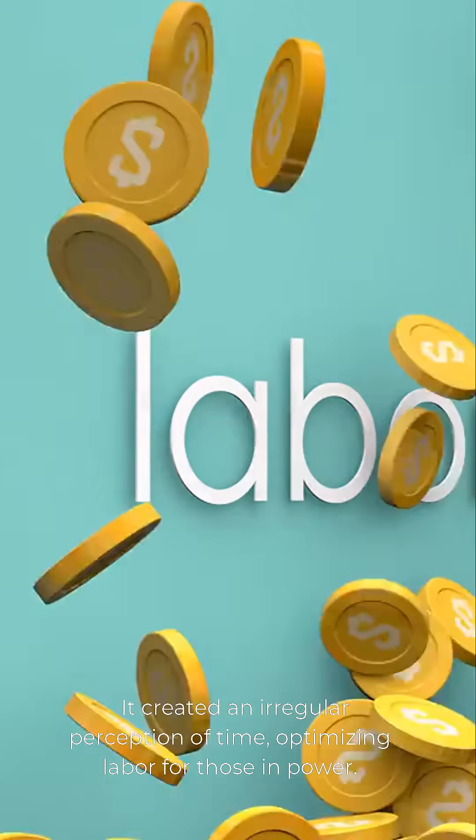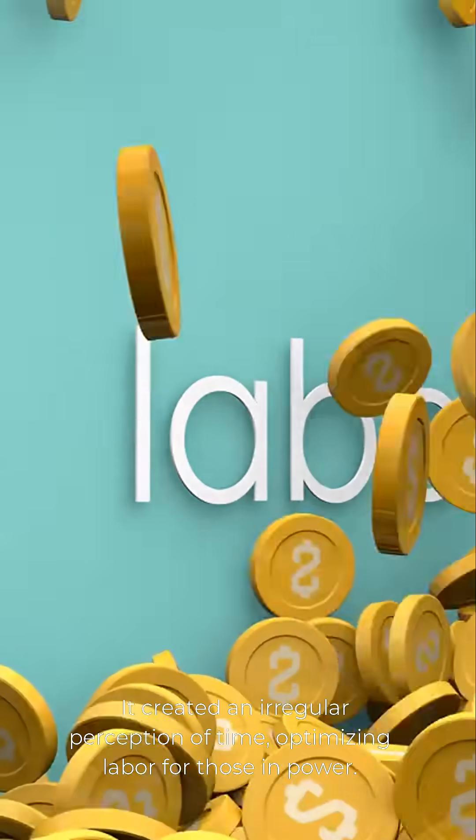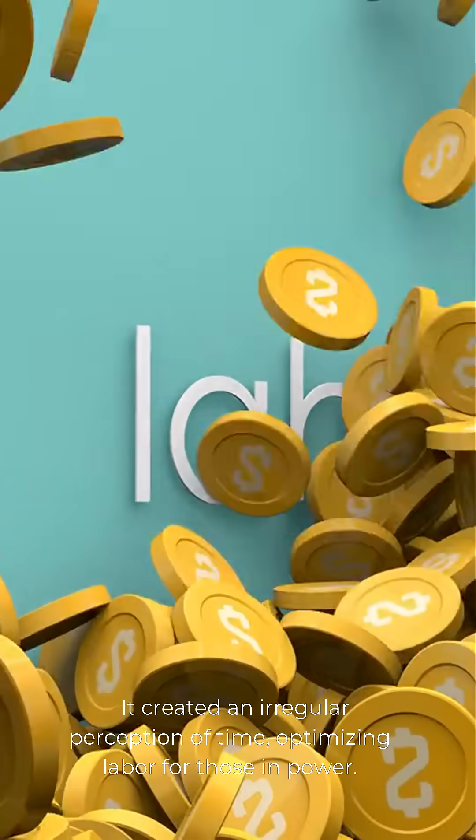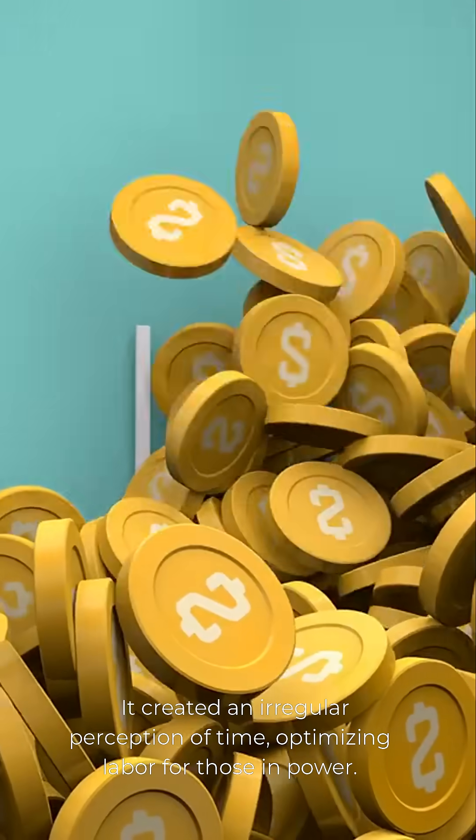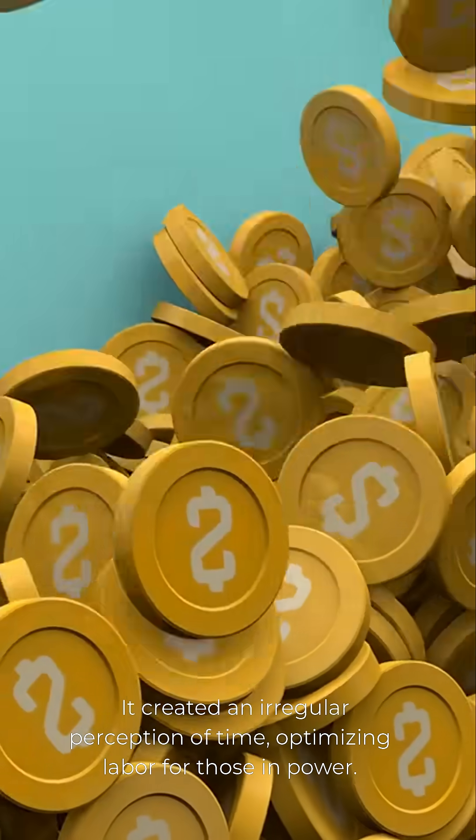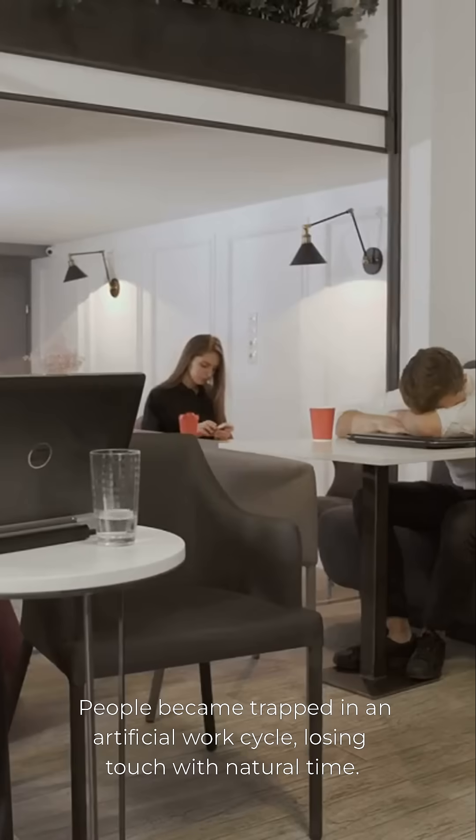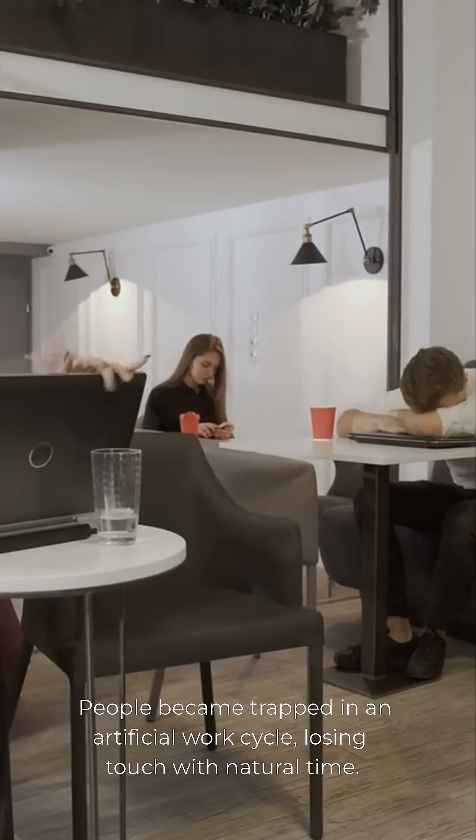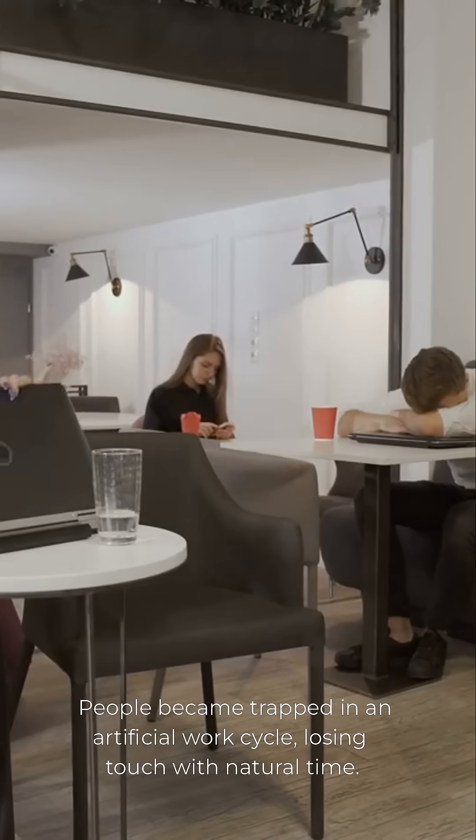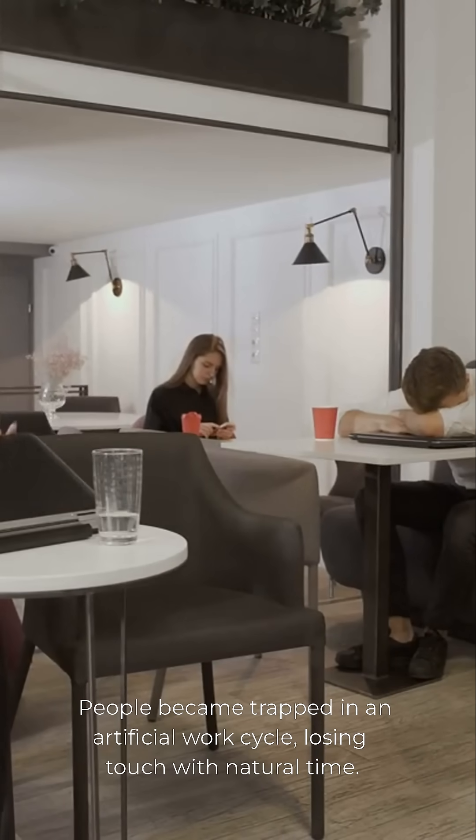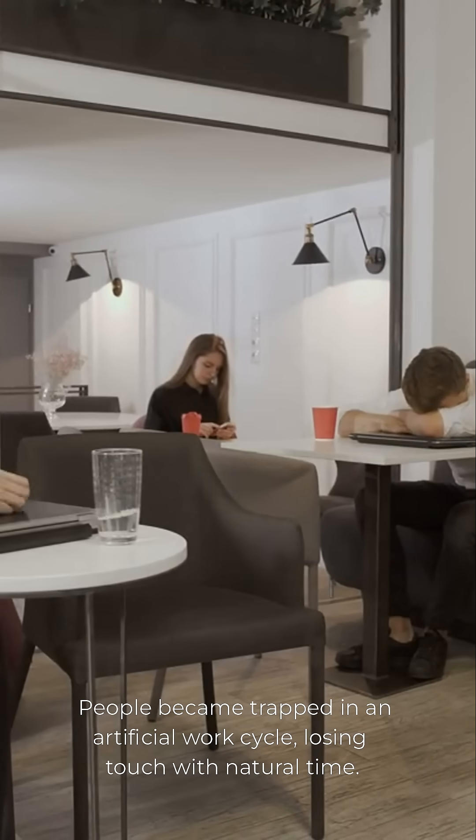The Gregorian calendar disrupted this harmony. It created an irregular perception of time, optimizing labor for those in power. People became trapped in an artificial work cycle, losing touch with natural time.